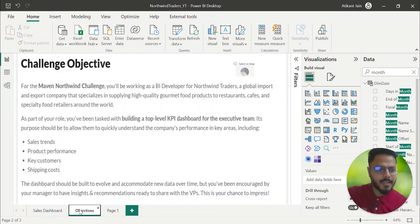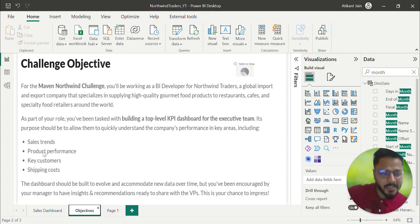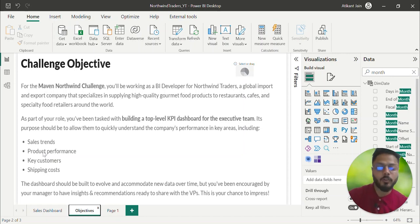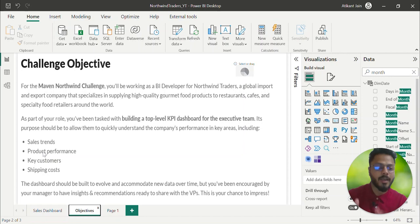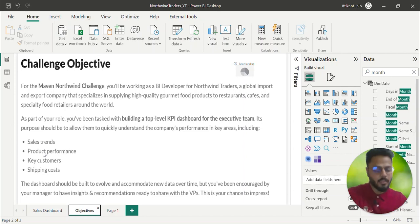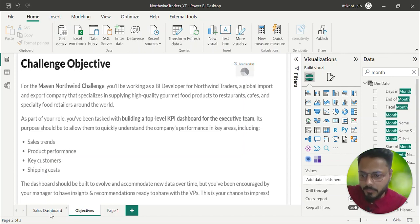Coming to the next objective — product performance. You can dedicate one full page to it because there are many things to cover: product, category, pricing, and how pricing impacts product performance. There are many KPIs to track — data cards, bar charts for each product, and top five SKUs contributing 80% of revenue. You can have top 5, top 20 SKUs on a month-to-month basis. Let me duplicate the sales dashboard so I don't have to recreate the filters.